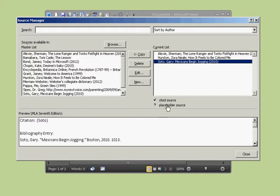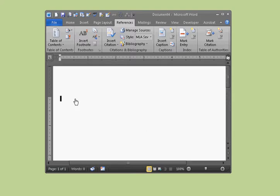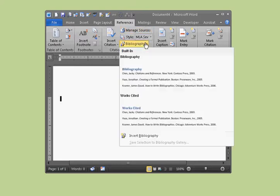Now you can see in the Current List we have one, two, three sources that we want to add to this document. We keep those there, click Close. As you can see, there are no sources yet populated in the document, so once you've picked your sources from Manage Sources, click on Bibliography.